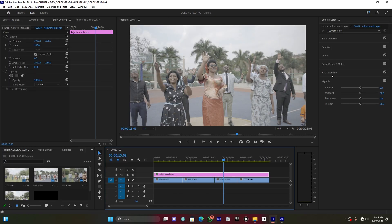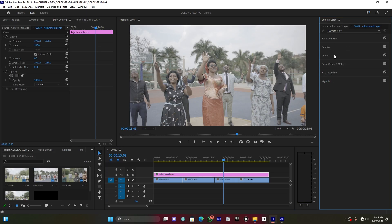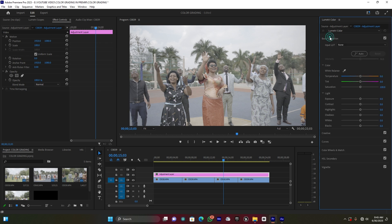Now as you can see, this is my Lumetric Color settings which I'm going to use. It has six settings. I'm going to start here with Basic Correction. This Basic Correction is going to help me with balancing the white balance and increasing or decreasing some exposure.